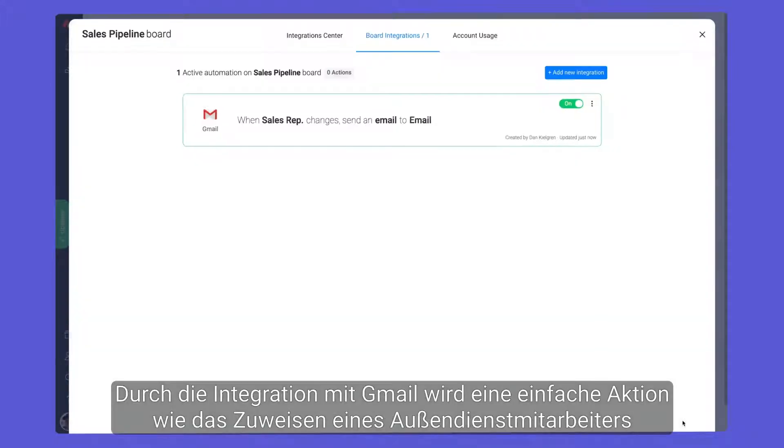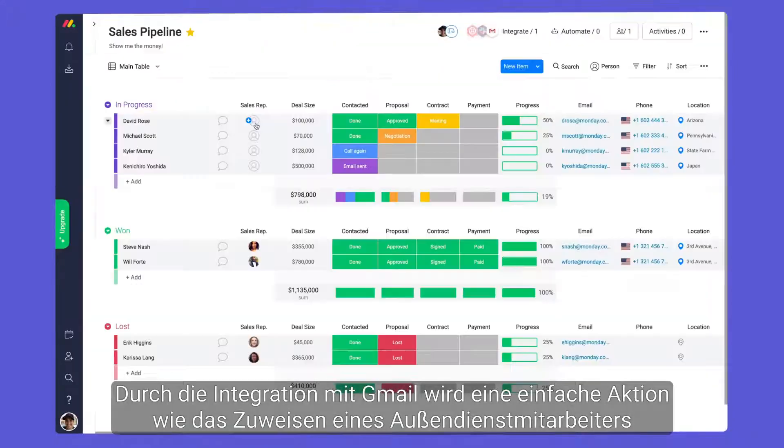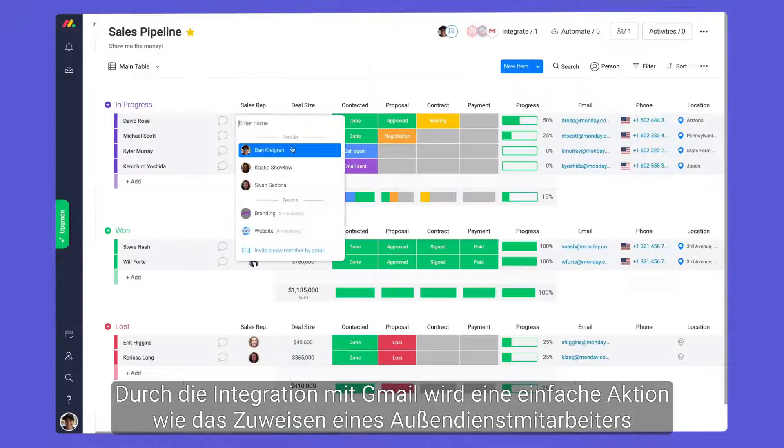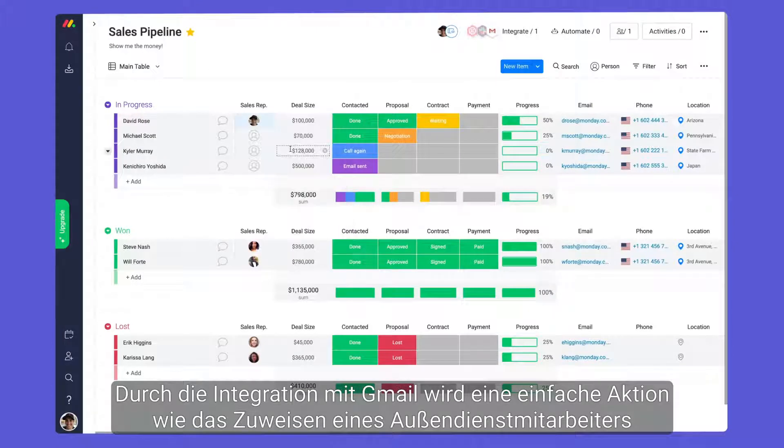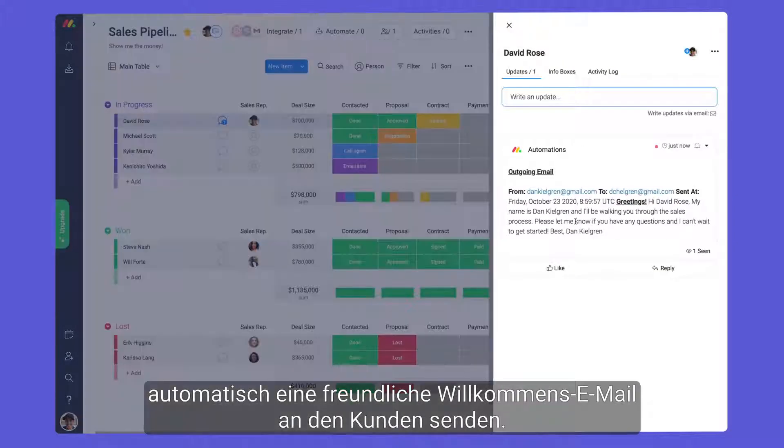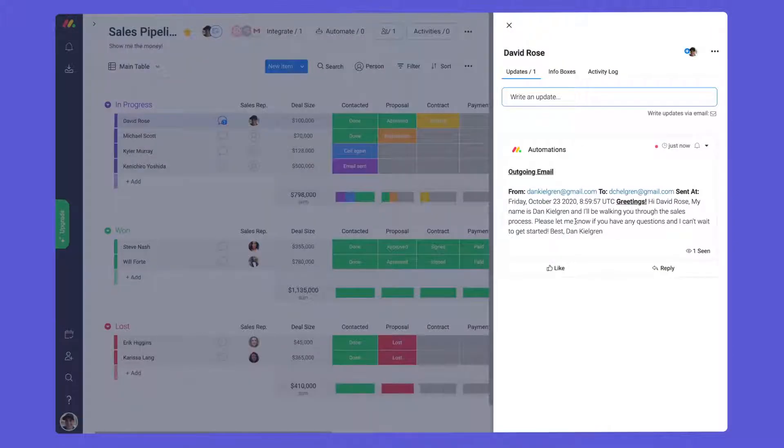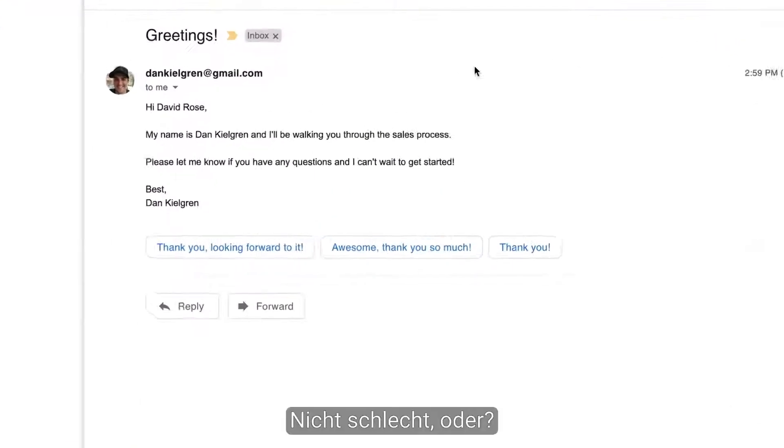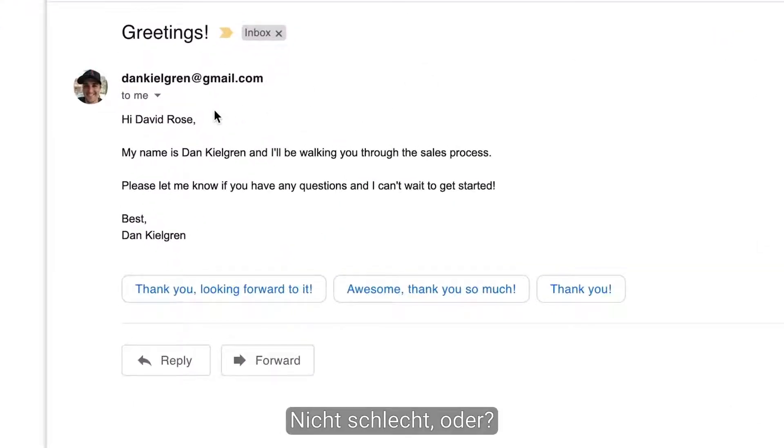By integrating with Gmail, a simple action like assigning a sales rep will send a friendly welcome email to the client automatically. Not bad, right?